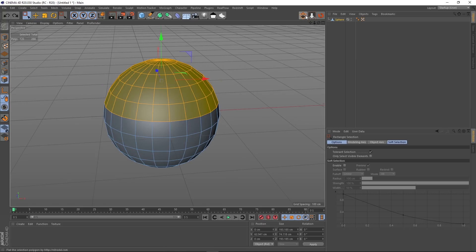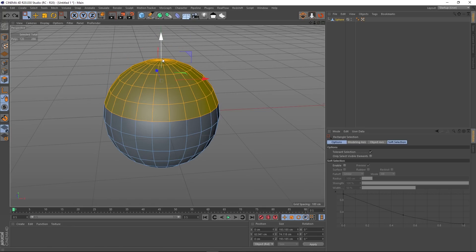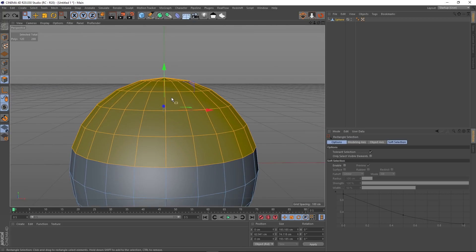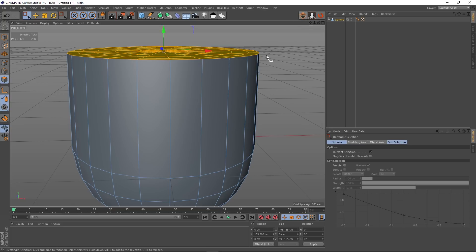If I undo that and hold Shift, you can see that all the polygons move up to the highest point. These polygons on top occupy the highest position in our selection, and if we hold Shift and press the button, all the polygons are brought up to that maximum position.